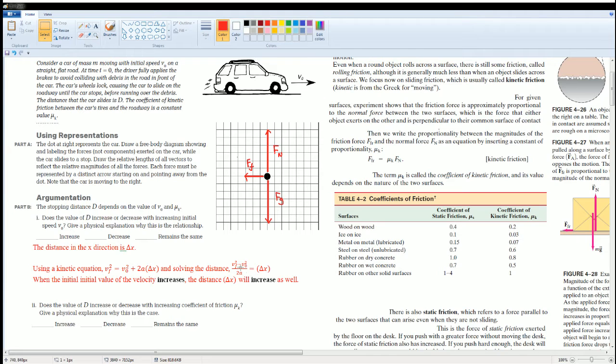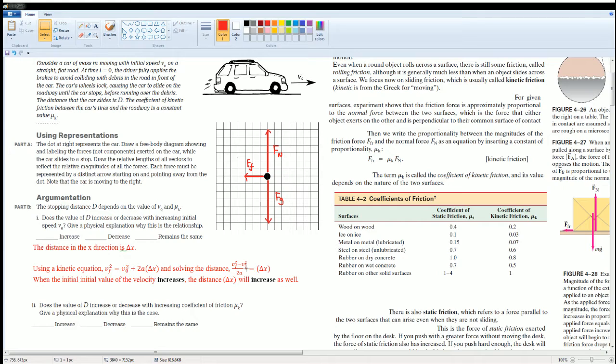I could see from the equation that if I increase the initial velocity, the distance is also going to increase. That makes sense, because the more speed I have at the start, the further it's going to go.